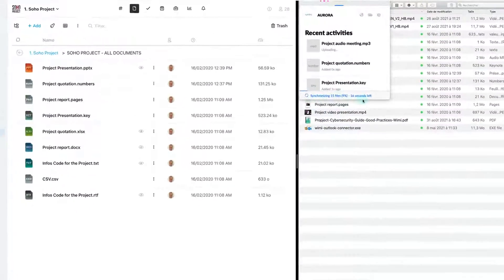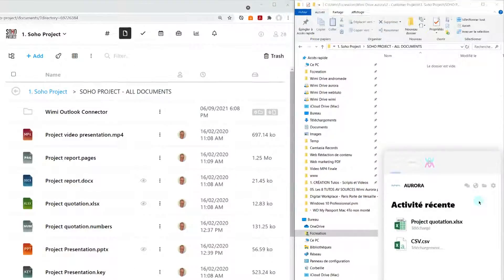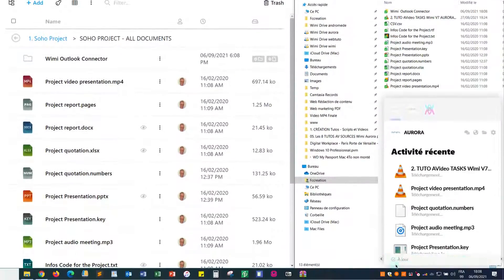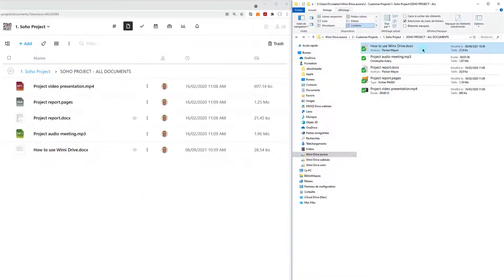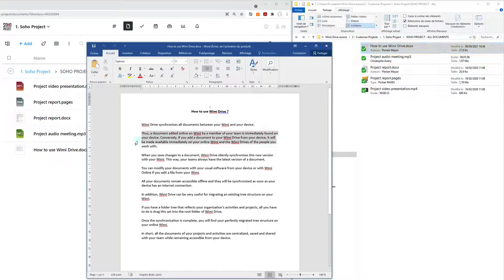Another feature is WIMI Drive, which synchronizes the Documents module on your Mac or Windows device, allowing you to work offline.